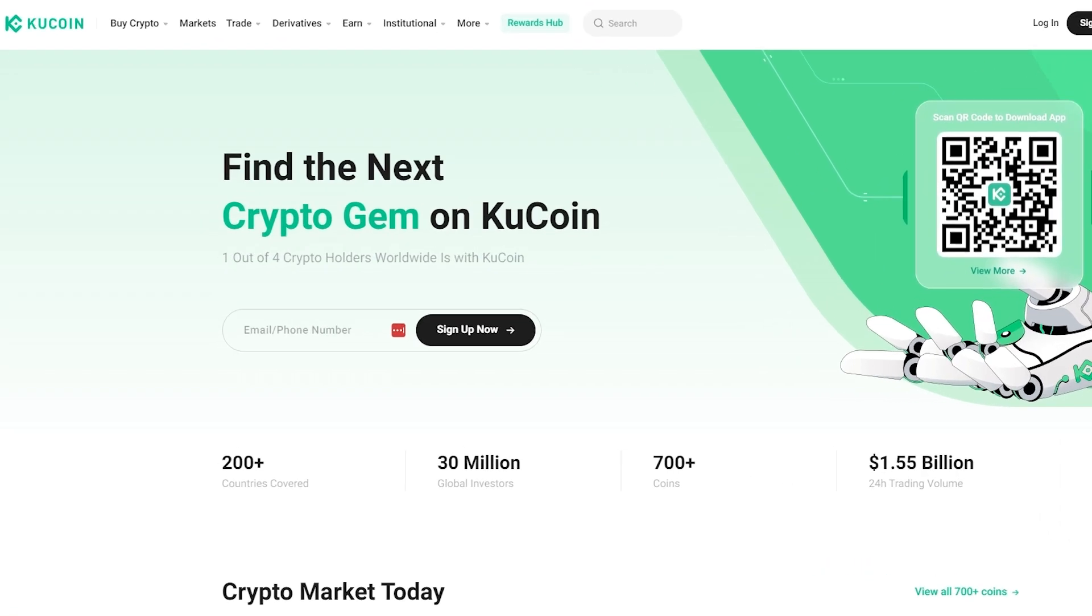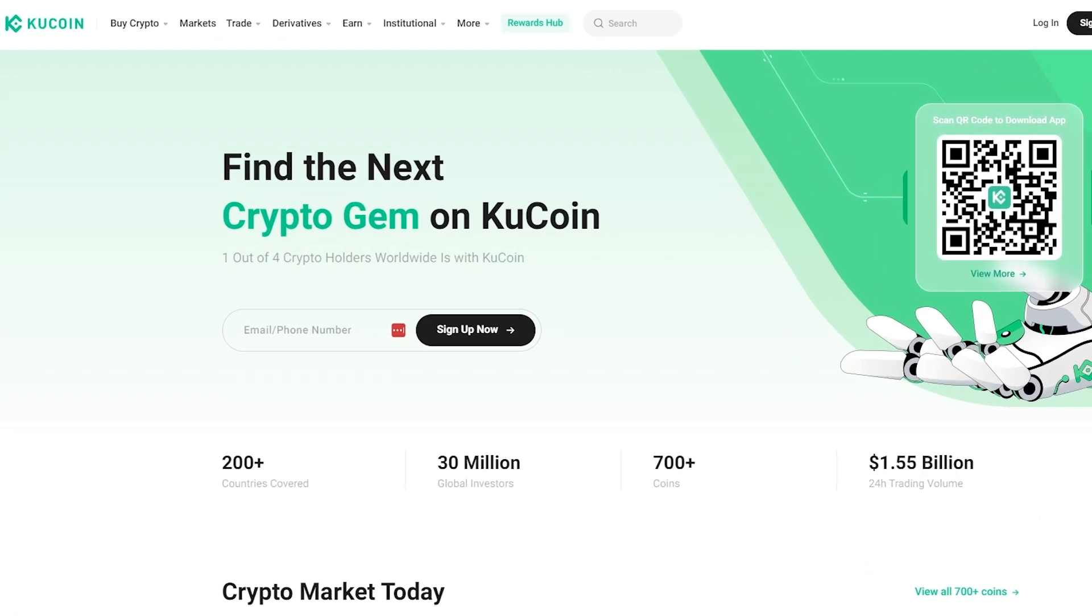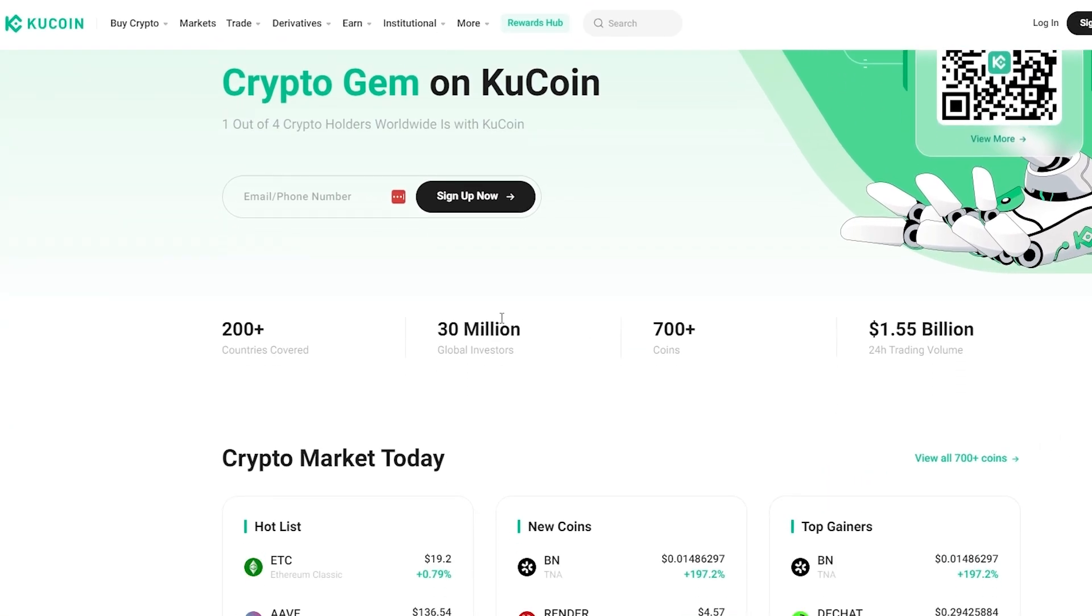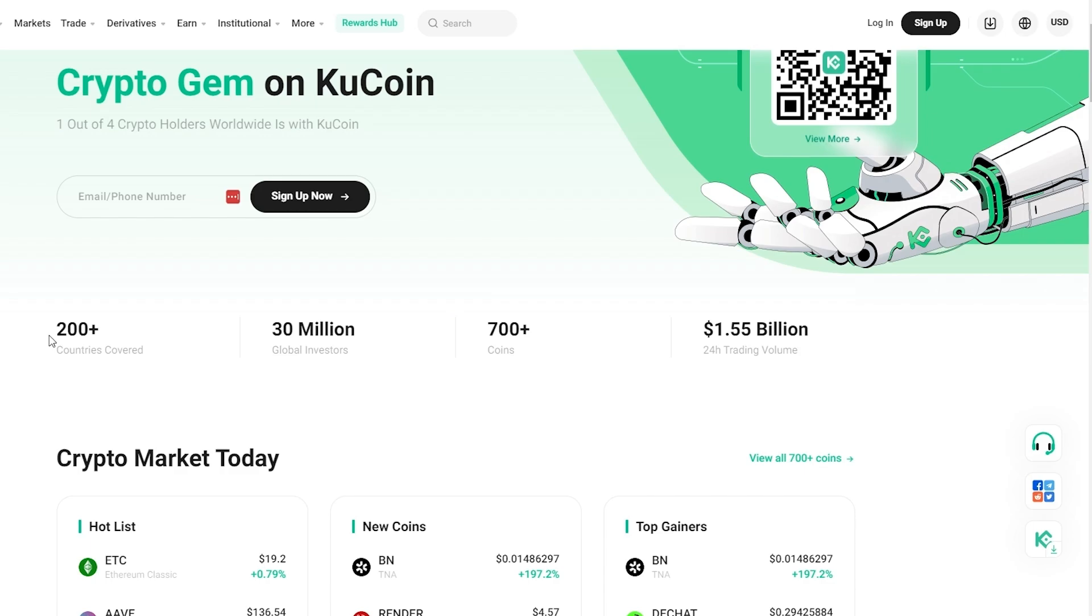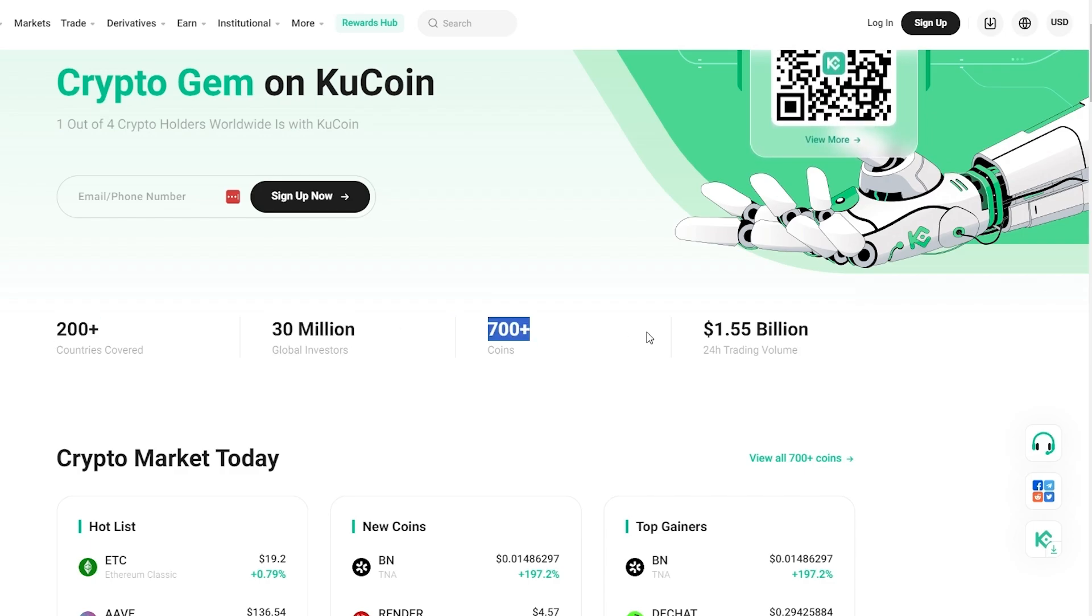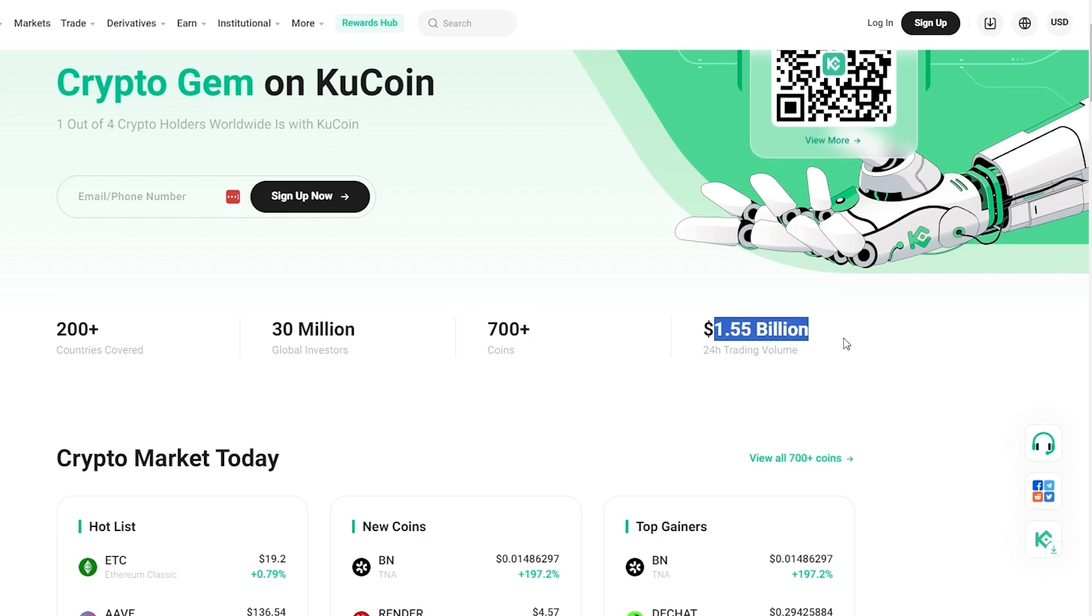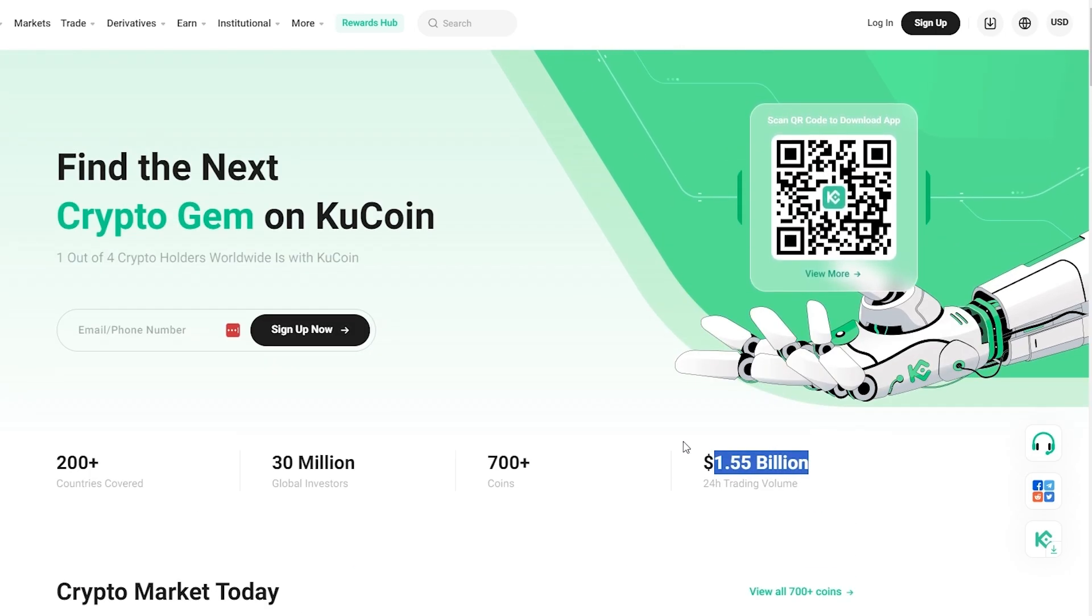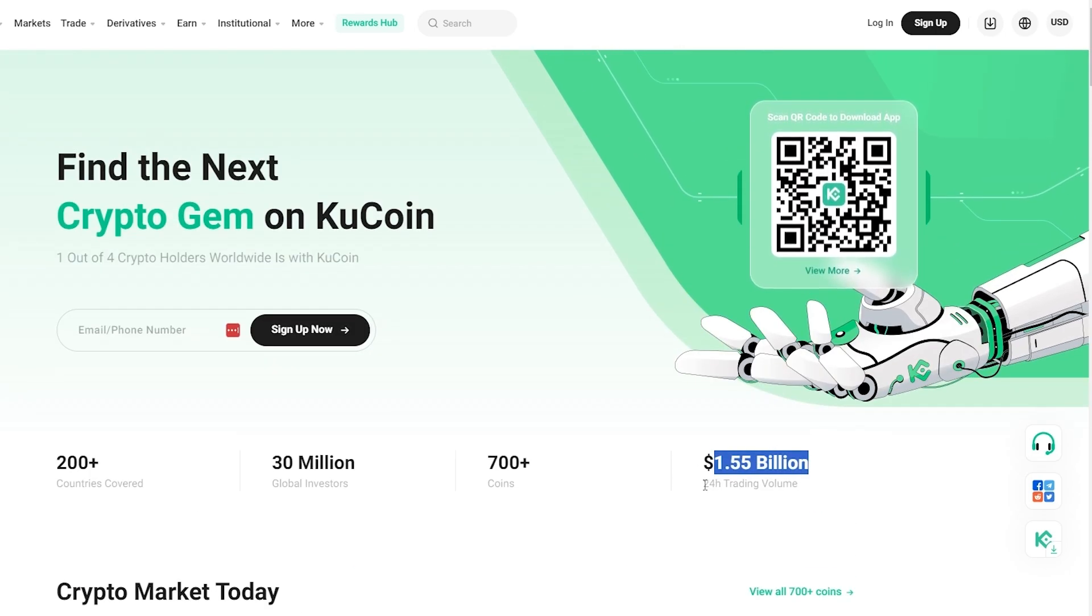Over here, as you can see, I'm on their main website KuCoin.com. KuCoin is available in over 200 countries, 30 million global investors, 700 plus accounts, and 1.55 billion trading value in the last 24 hours.